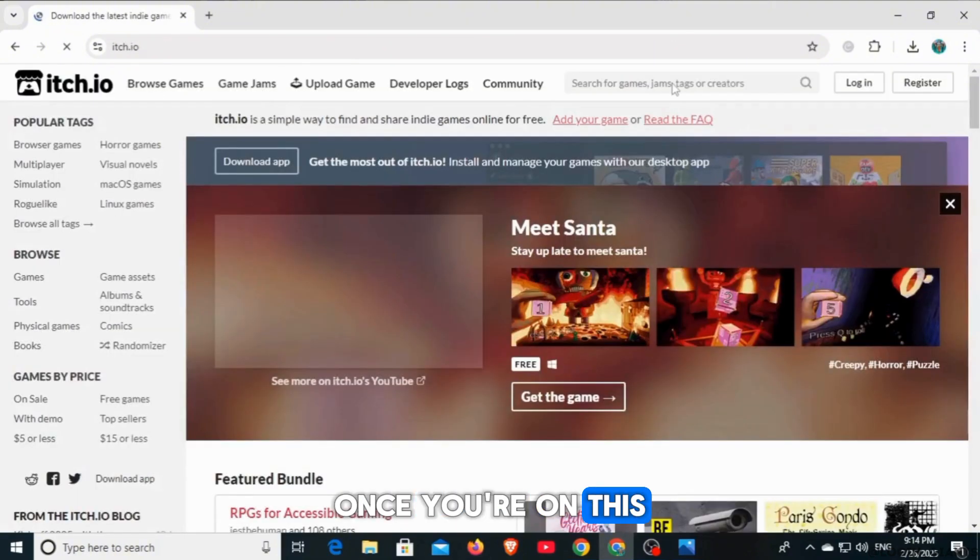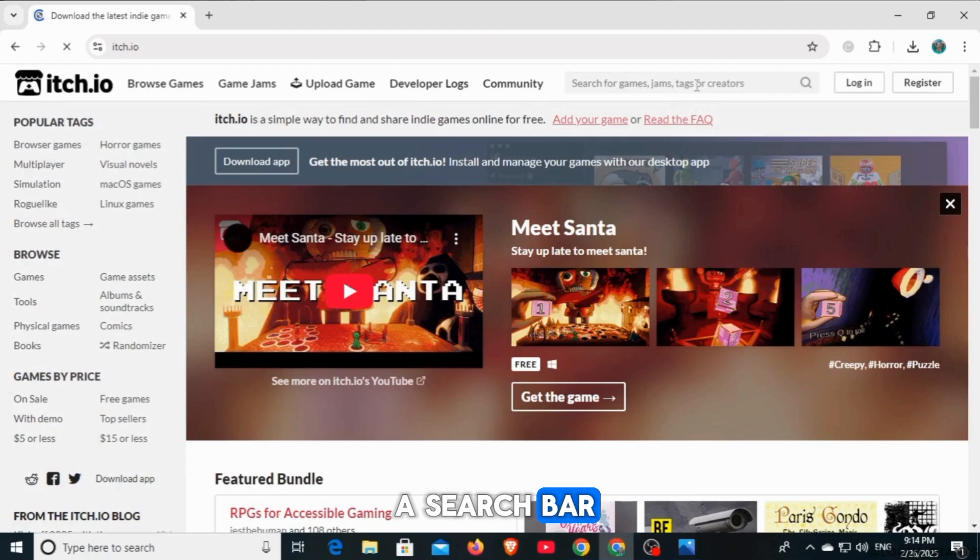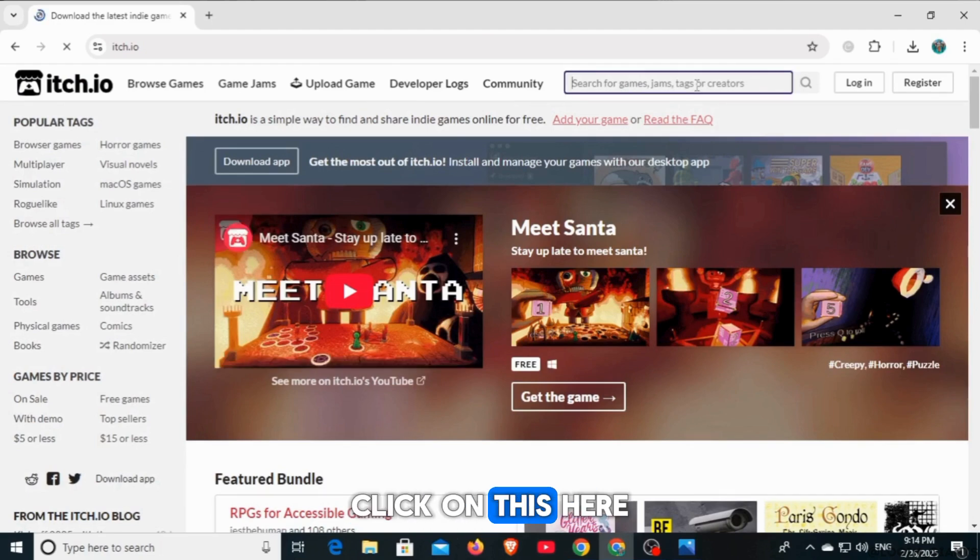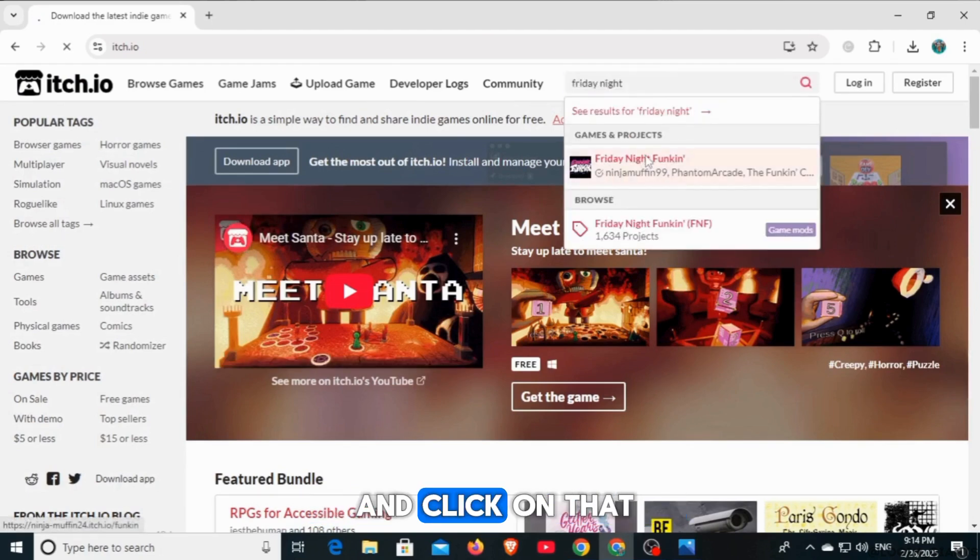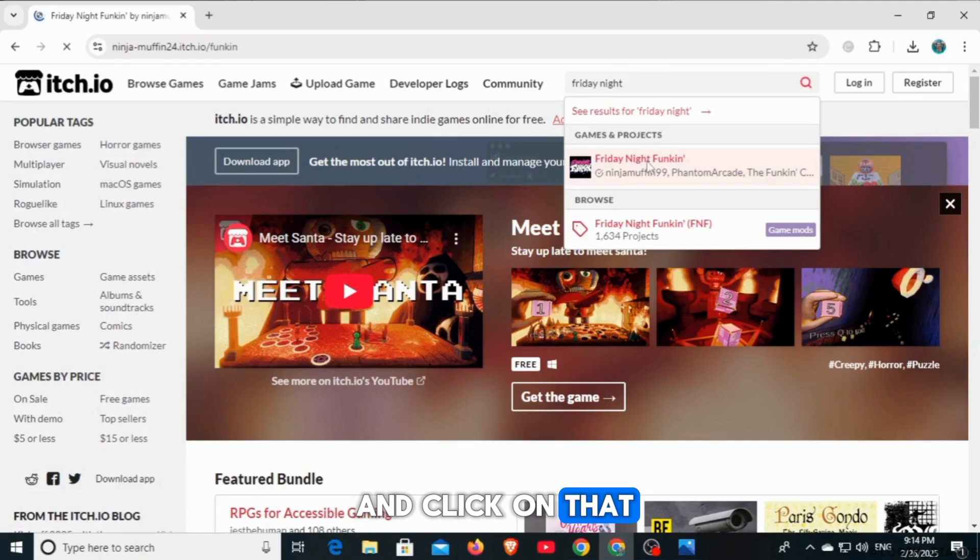Once you're on this website, you will find a search bar. Click on this. Here type Friday Night Funkin' and click on that.